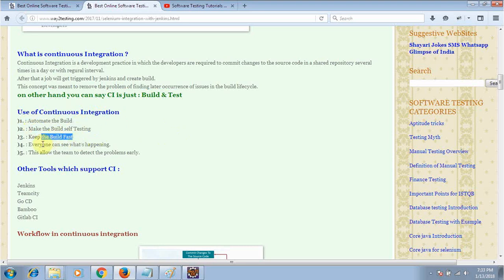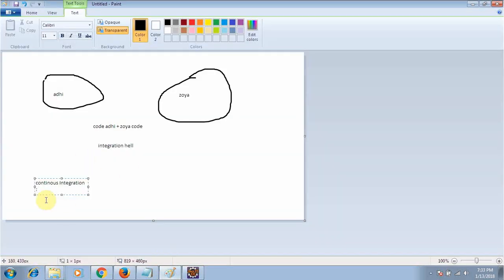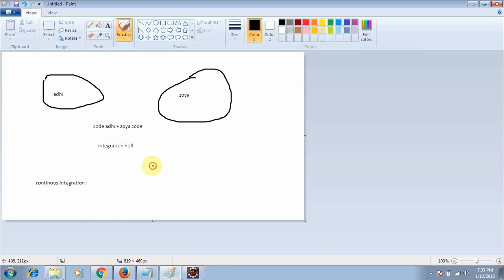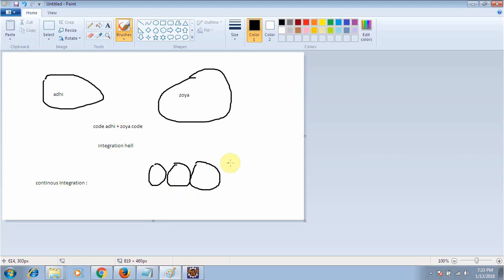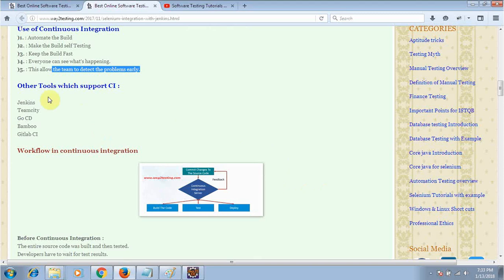Also, what are the uses of continuous integration? They include: automate and build, make the build self-testing, keep the build fast, and allow everyone to see what is happening so the team can detect problems easily. Instead of adding all modules at the end of the project, as each module is completed it is integrated — module A integrates with module B and is tested, then module C is added and tested — continuously integrating and finding problems as they arise.